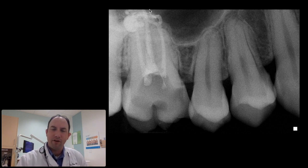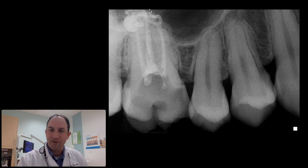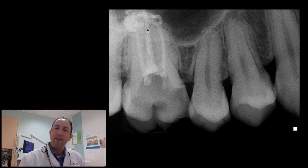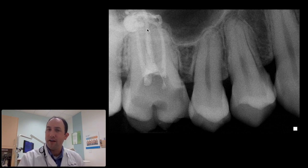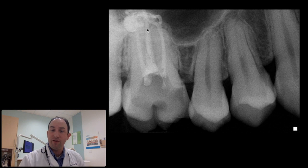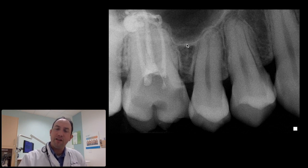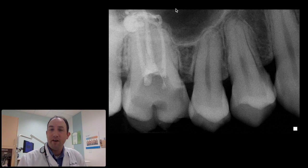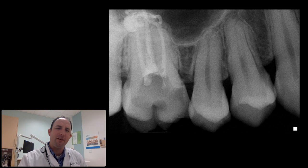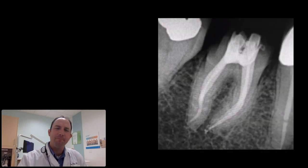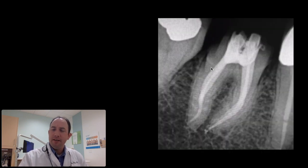What ended up happening was I didn't charge her anything after looking at that x-ray, and I sent her over to my root canal specialist. He ended up having to do an apicoectomy on this tooth. We didn't have to do a full retreat because it was fresh gutta-percha — just an apico with a plug — and it ended up being a good long-term outcome for her. But it was a debacle and something I should have done better; I jumped the gun on this one.